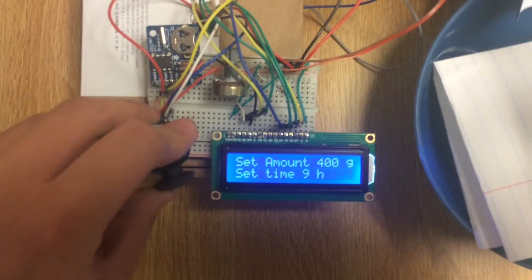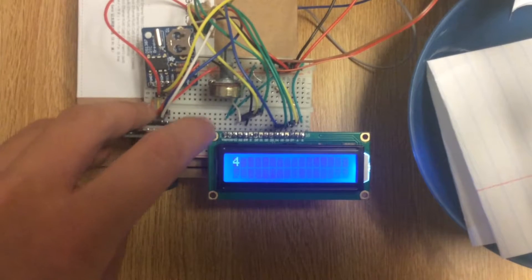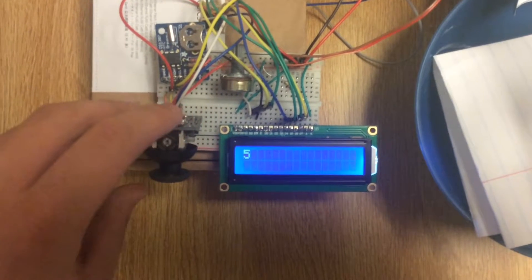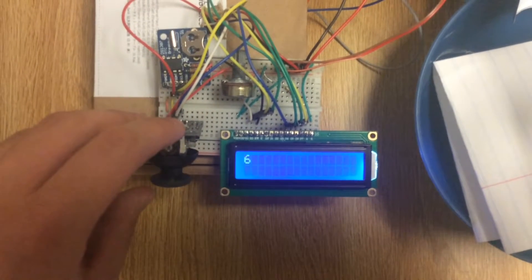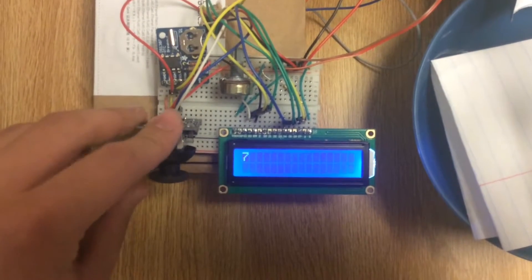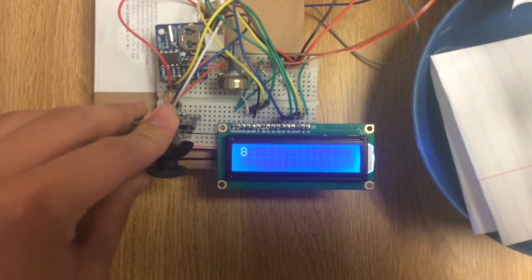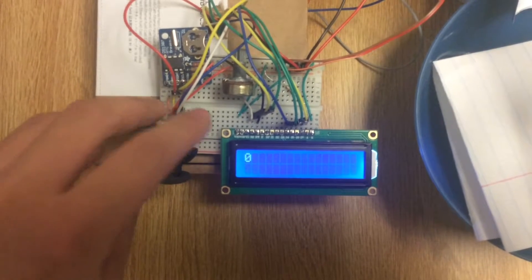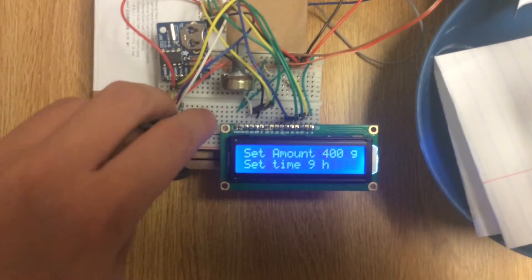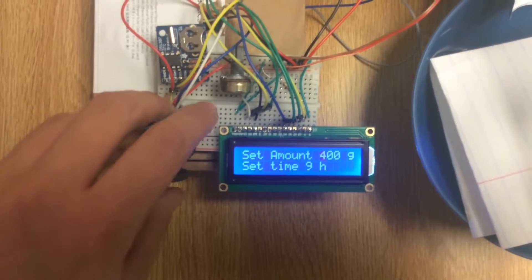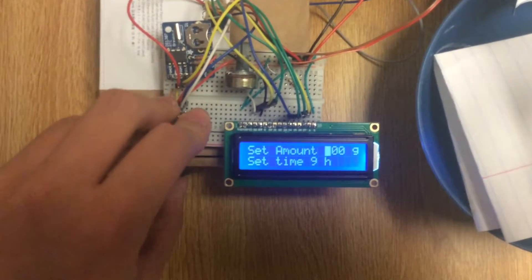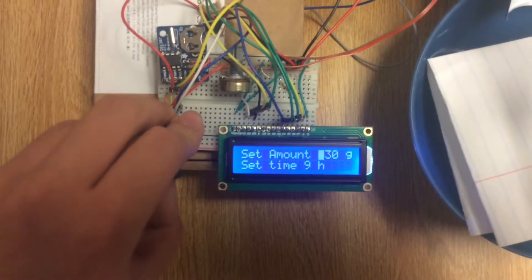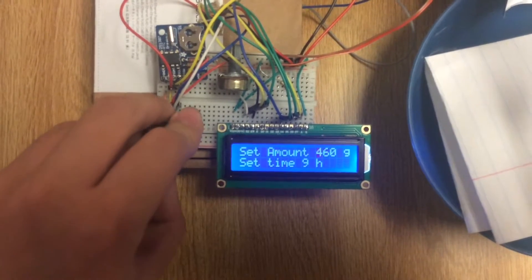Switch back again and you will see the RTC counts to 9 seconds. We can also play around with the amount of food you want to feed each time.